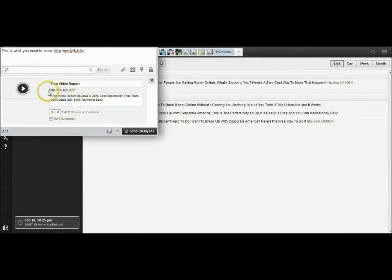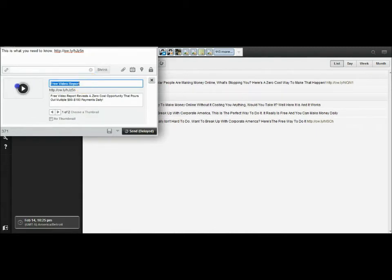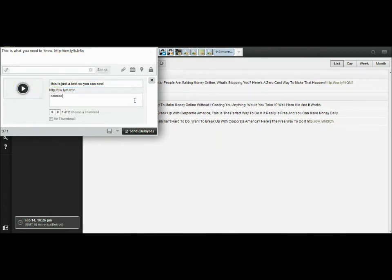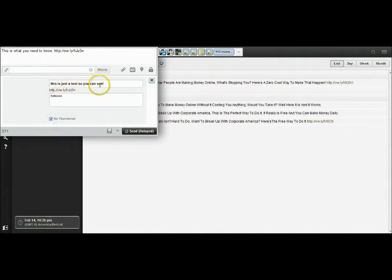It gives you a video preview that people will see when it's posted on the walls. You can actually edit the preview text — it doesn't have to say 'free video report.' I always tell people to make your stuff look different from everybody else's. You can also choose to show the thumbnail preview button or click 'No Thumbnail,' and it will just remain as a link.